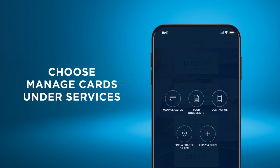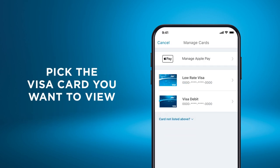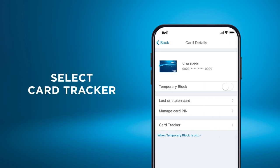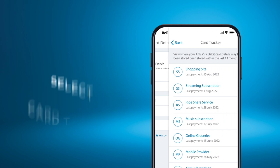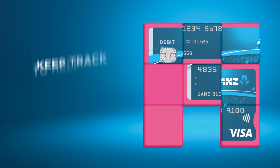Simply choose Manage Cards under Services and pick the Visa card you want to view. Then select Card Tracker to see a list of places your card details may be stored and the last payment date.